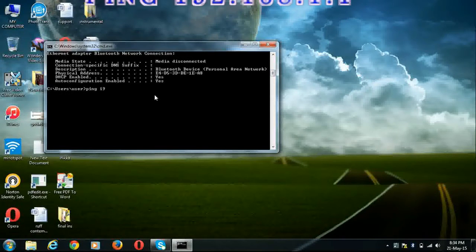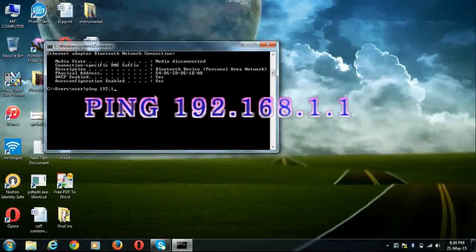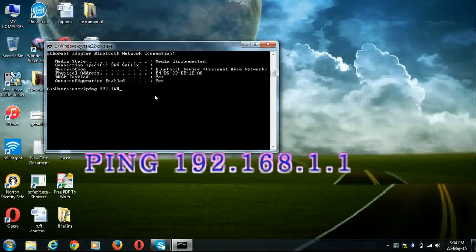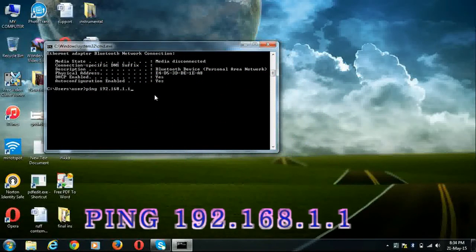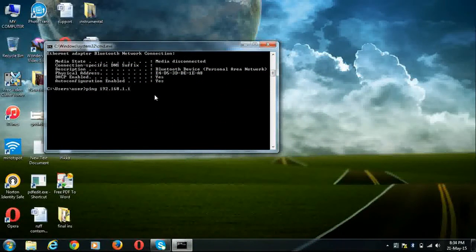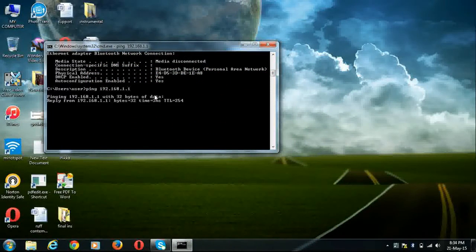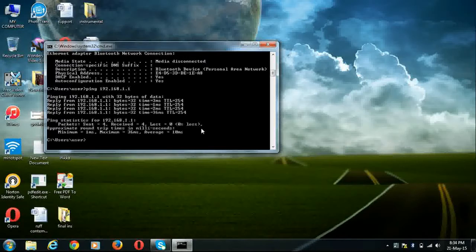And then type ping 192.168.1.1 and press enter.